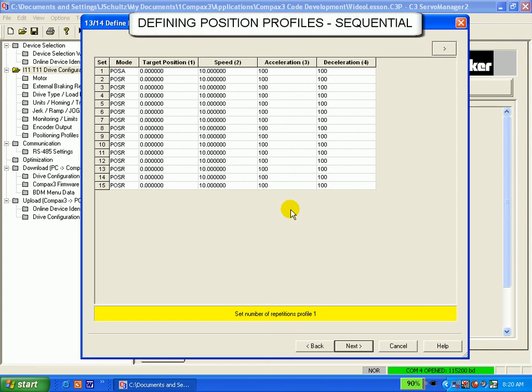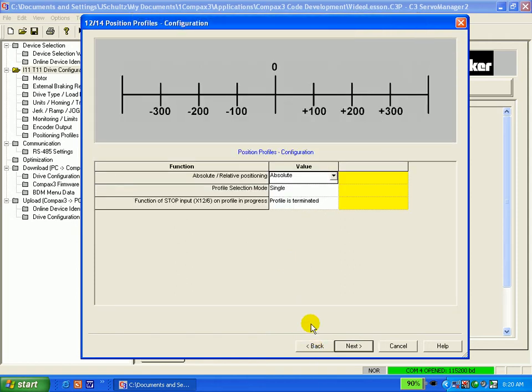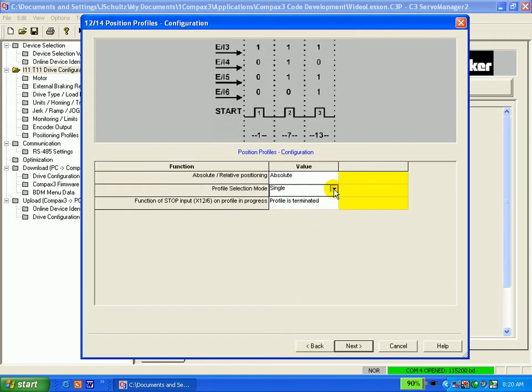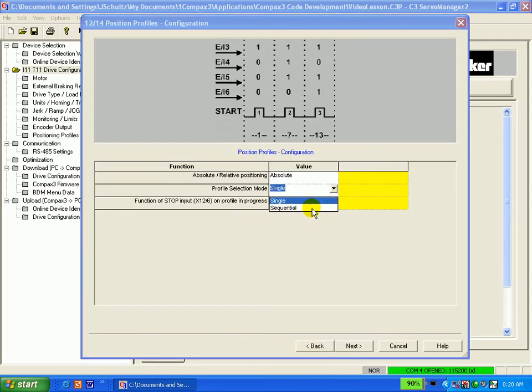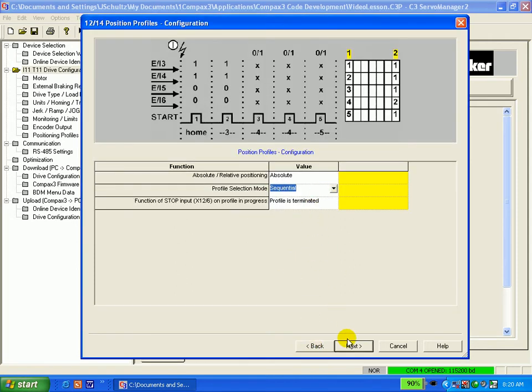If we had selected sequential in the prior step, we would see an additional column appear. Let's go back and do that. I'll select sequential.